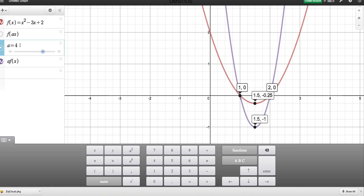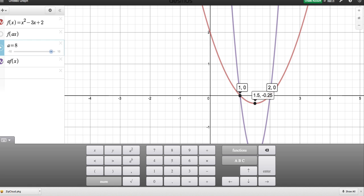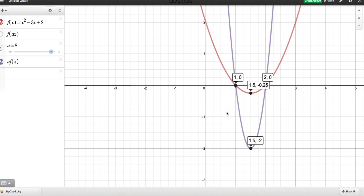What about if I make A equal to 8? When I made it 8, it's no longer at −¼; it's now at y = −2. So the roots are staying the same all the time, but the graph seems to be getting stretched in a vertical manner.